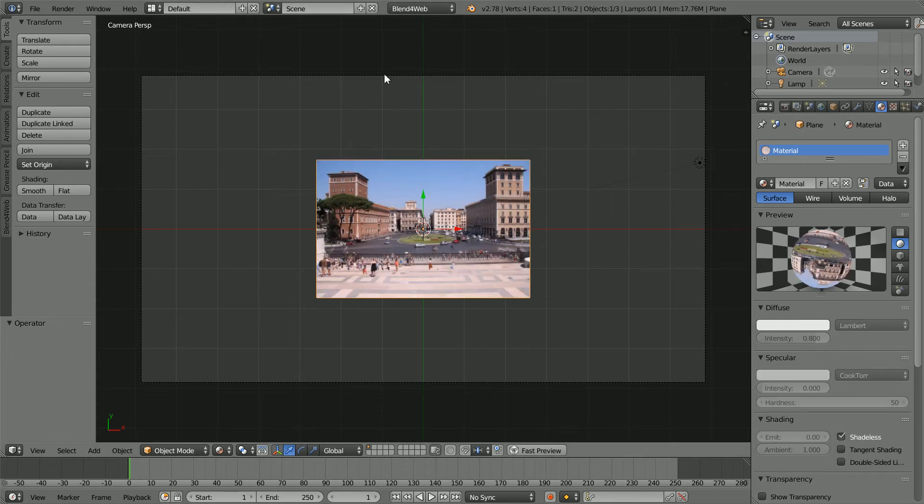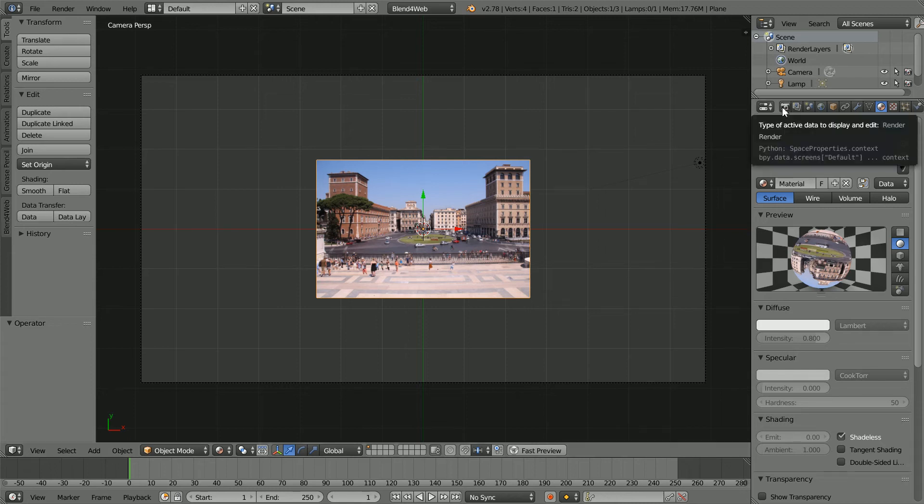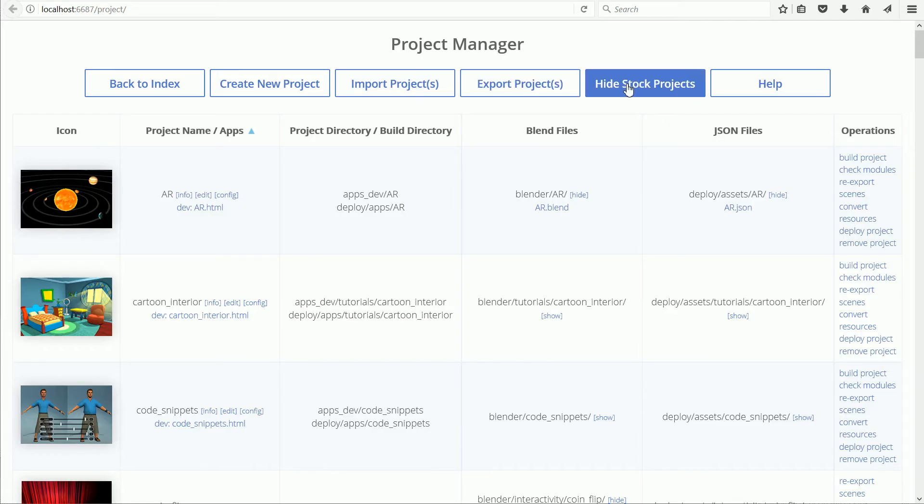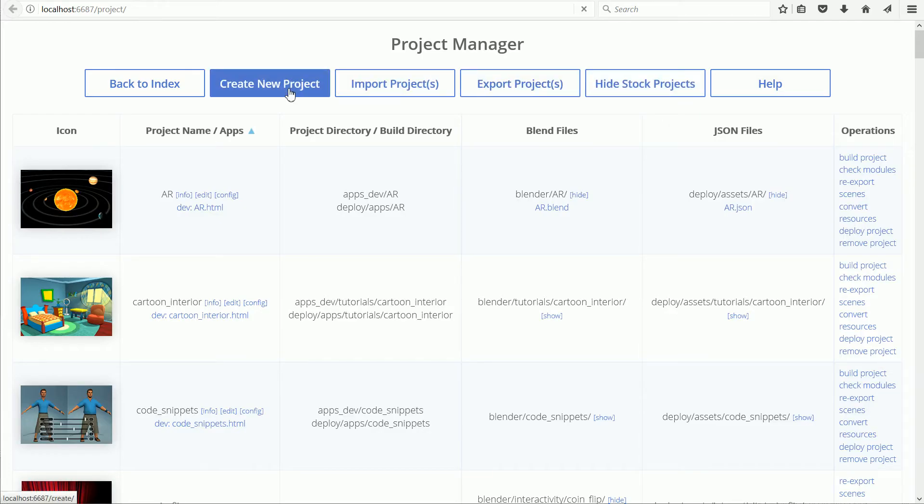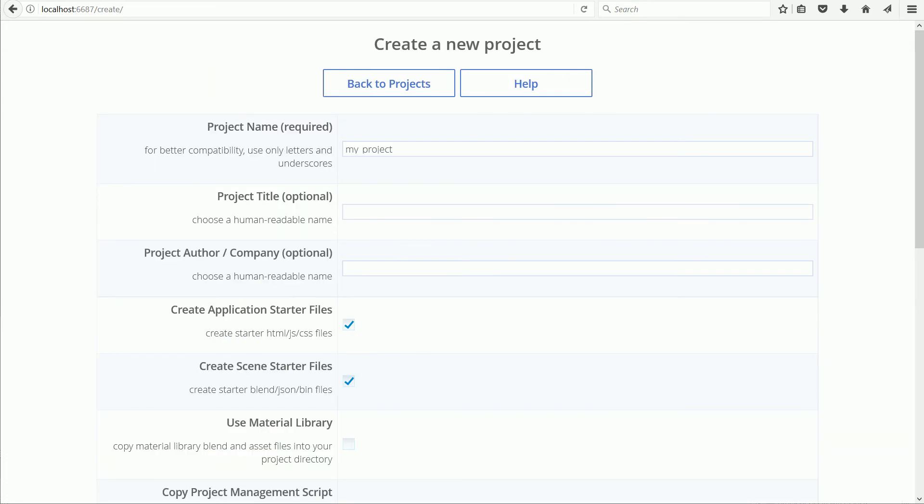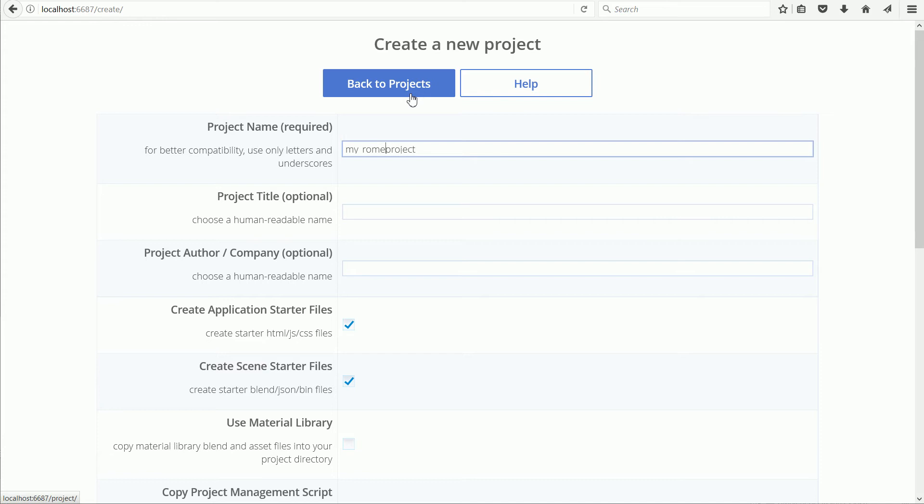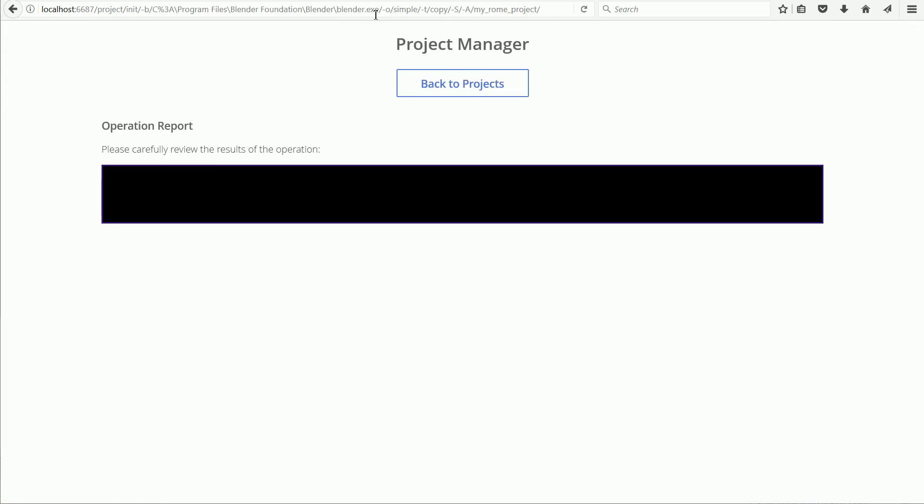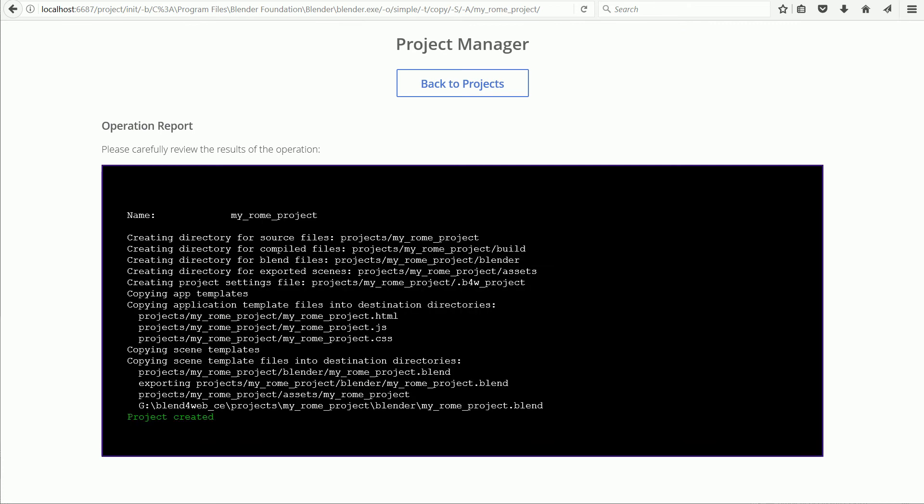The Blender file is ready. Next I'm going to set up a Blend for Web project. Click the Render Properties and click Project Manager. Click Hide Stock Projects and Create New Project. I'm going to call the project My Roam Project. Scroll down and click Create Project. Wait till you see Project Created, then click Back to Projects.